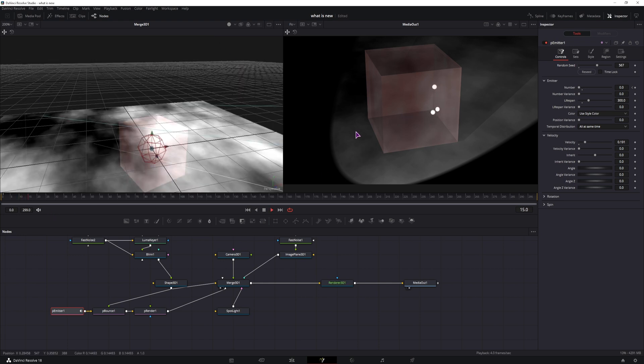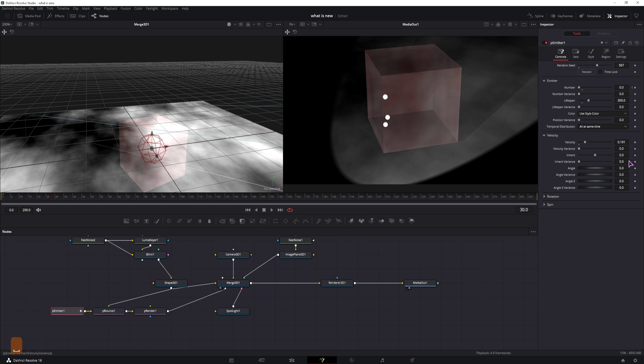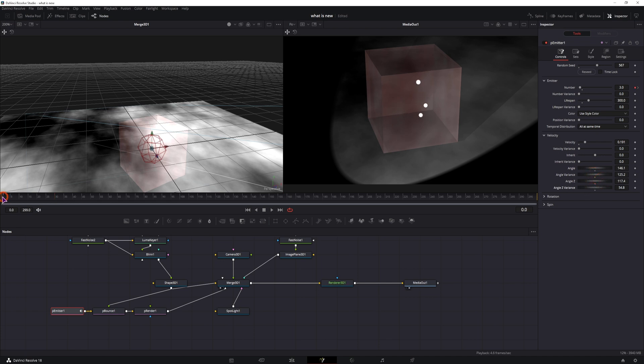Now the particles are moving in the same direction, so the best thing that you can do is to change the angle at which they spawn, change the angle variance, and that should pretty much fix the animation so that they go in separate directions.